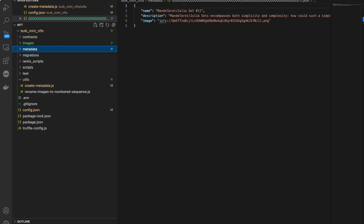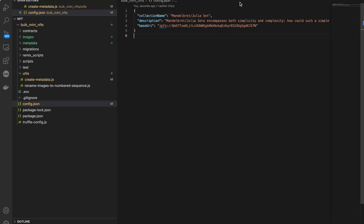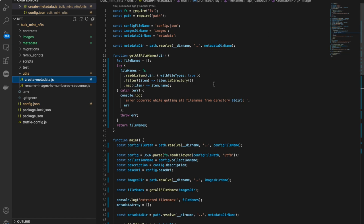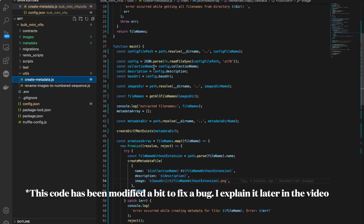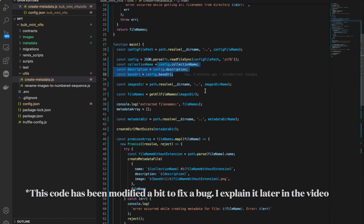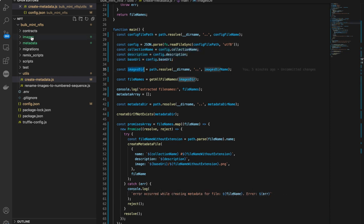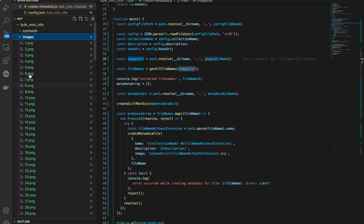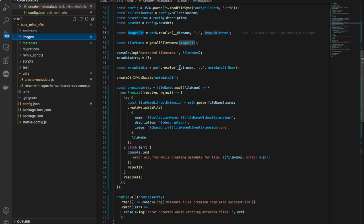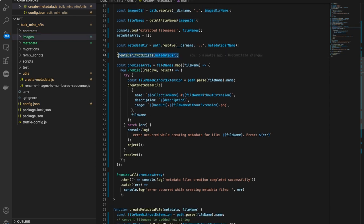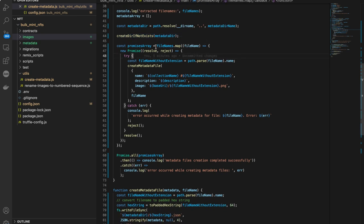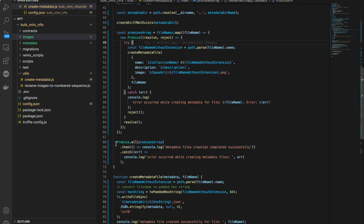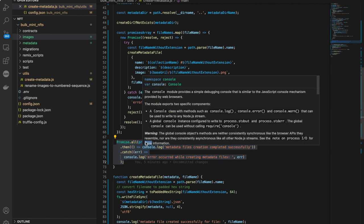So we have all the metadata files inside a folder. Let me also show you what the create metadata script is doing. The main code first reads our config file, grabs the collection name, description, and base URI, then gets the images directory and all the file names inside it. Then it creates a metadata folder if one doesn't exist.